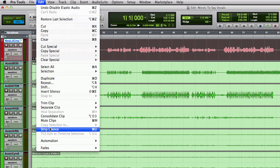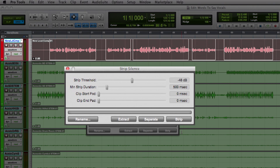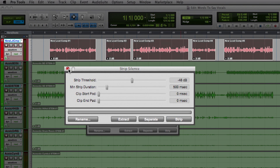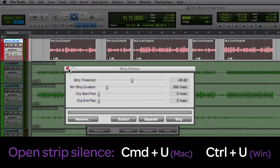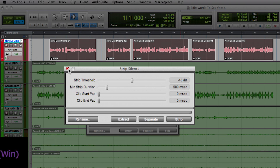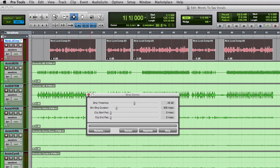The first thing I'm going to do is strip silence from the main vocal track. That will only leave the actual takes. You can also open this strip silence dialog by using CMD plus U.